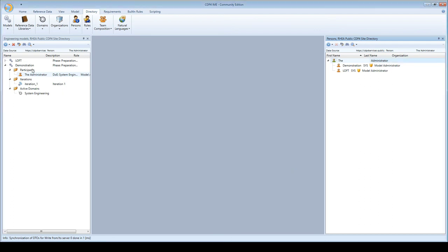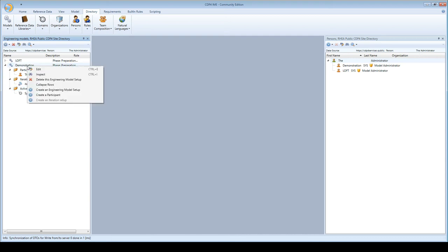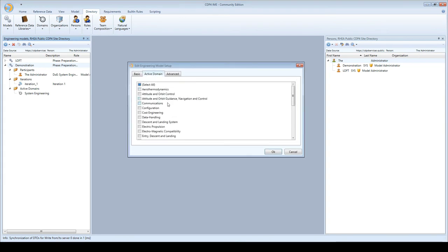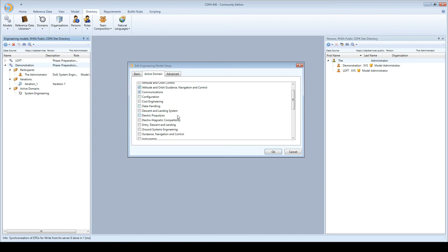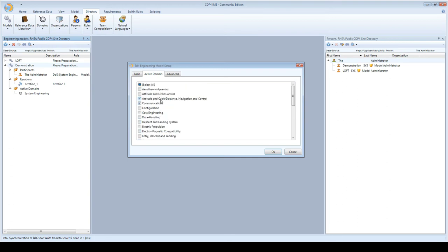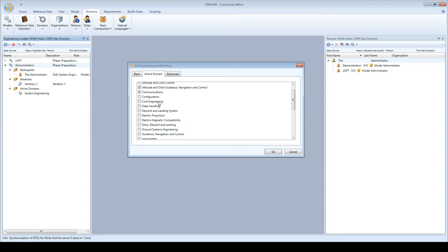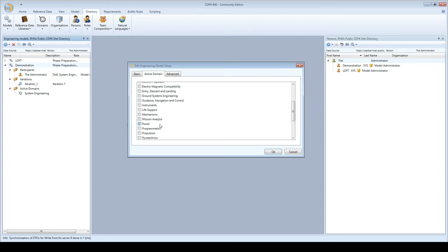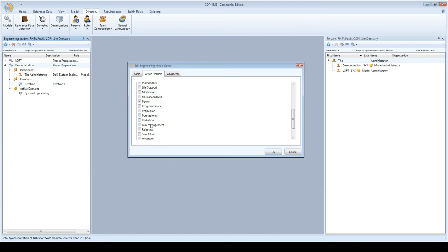Now I'll add more domains. I right mouse click on the model, select edit, and add typical domains for designing a spacecraft: ALCS, communication, cost, data handling, power, thermal, and mission analysis. With those domains of expertise we can do a lot.